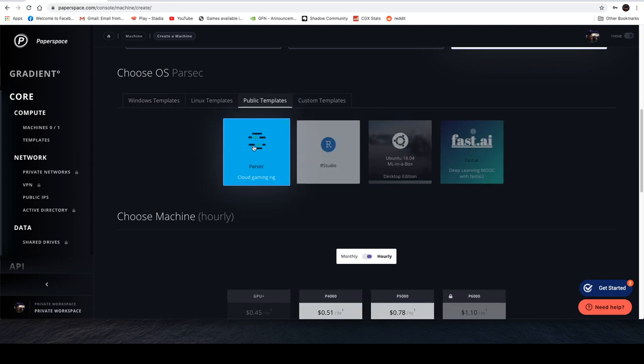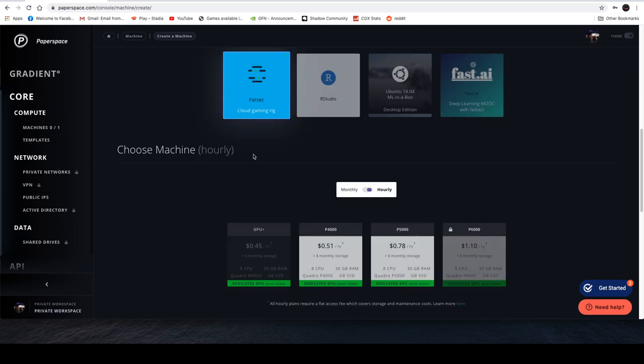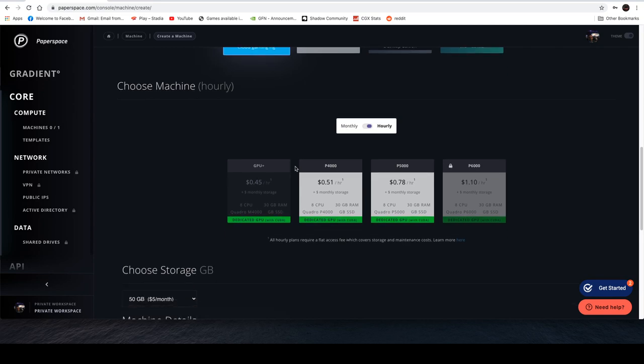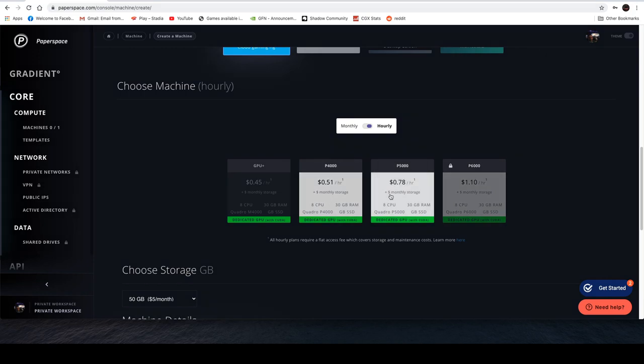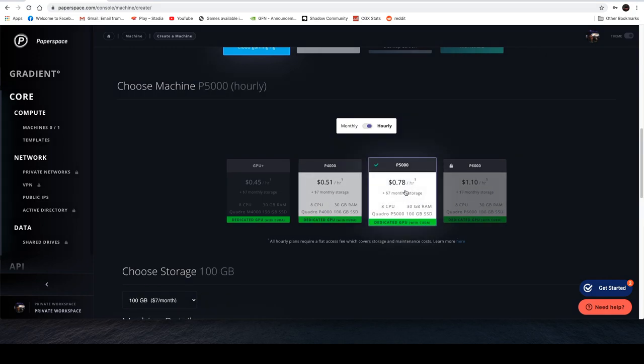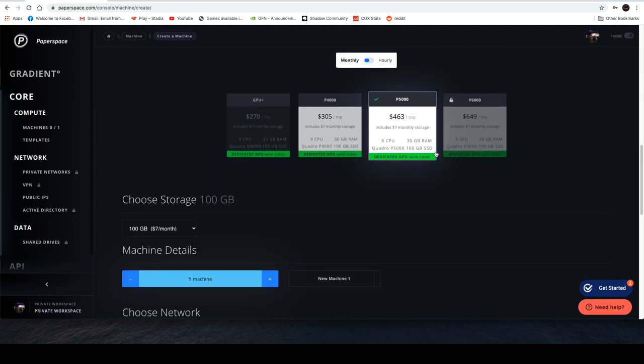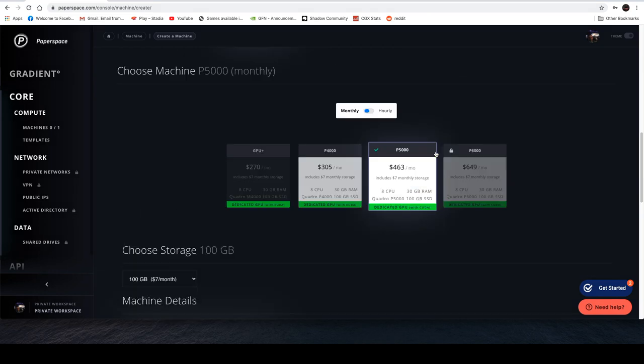Also has hourly pricing or some eye-watering monthly pricing. So I'm going for the P5000 here, which is 78 cents an hour or $463 a month if you want the whole month, which is a little bit more expensive than Shadow of the same type of build.